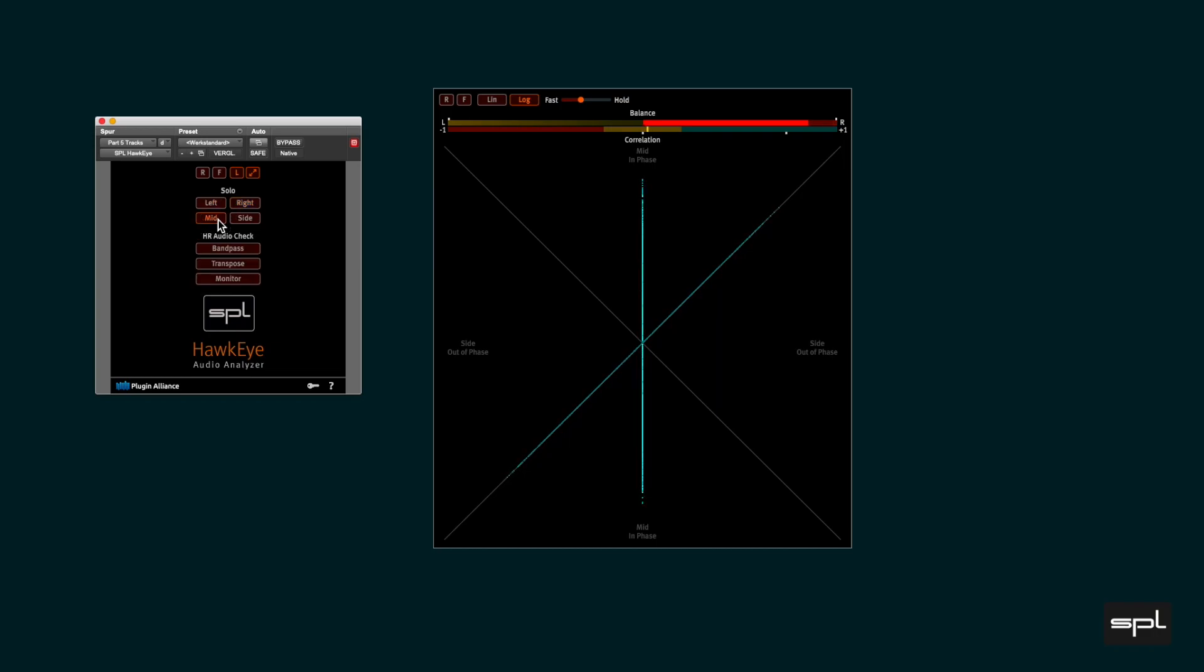Let's solo mid in the control panel. The balance indicator disappears because the mid signal is dead center. The correlation indicator moves fully to the right because two identical channels are fully correlated.